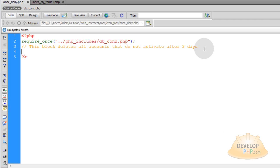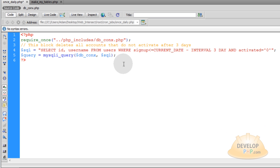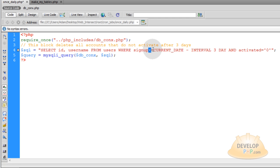And here is the SQL syntax and the query for that. The SQL syntax reads select ID username fields from the users table where their signup date is less than or equal to the current date minus three days.